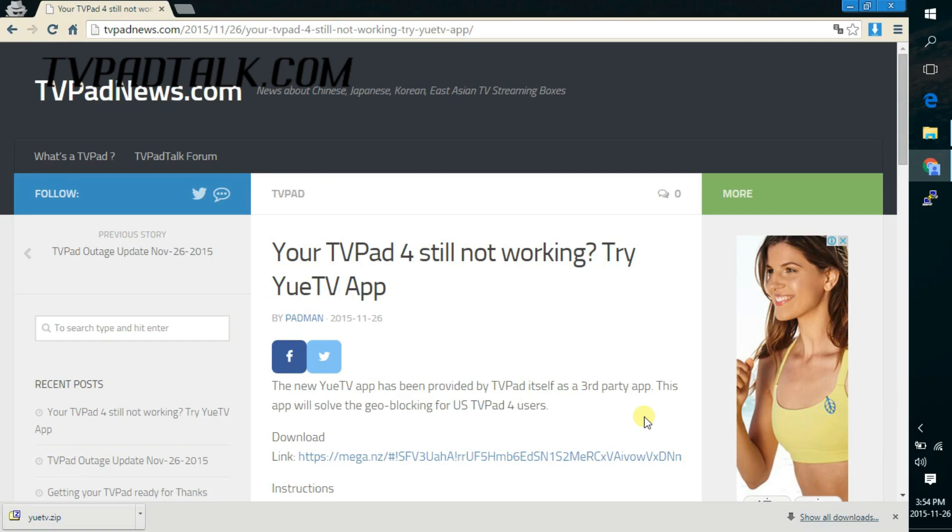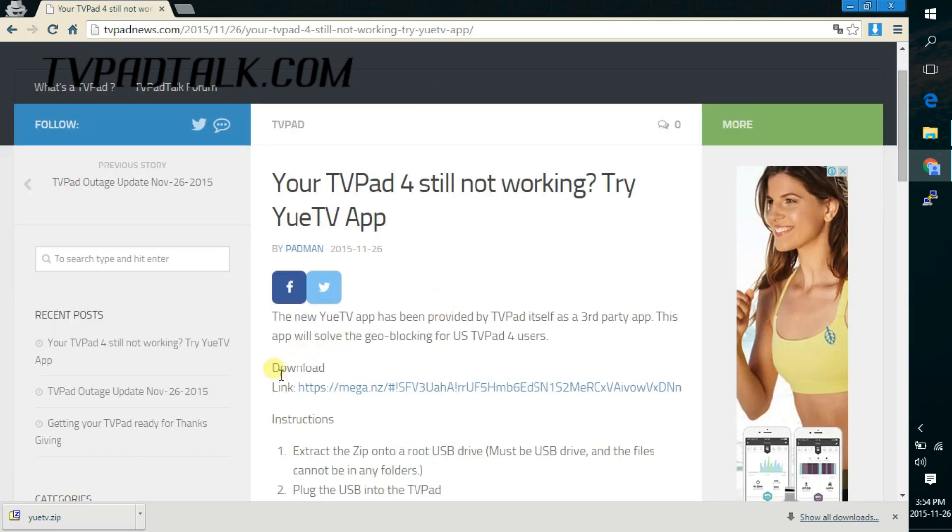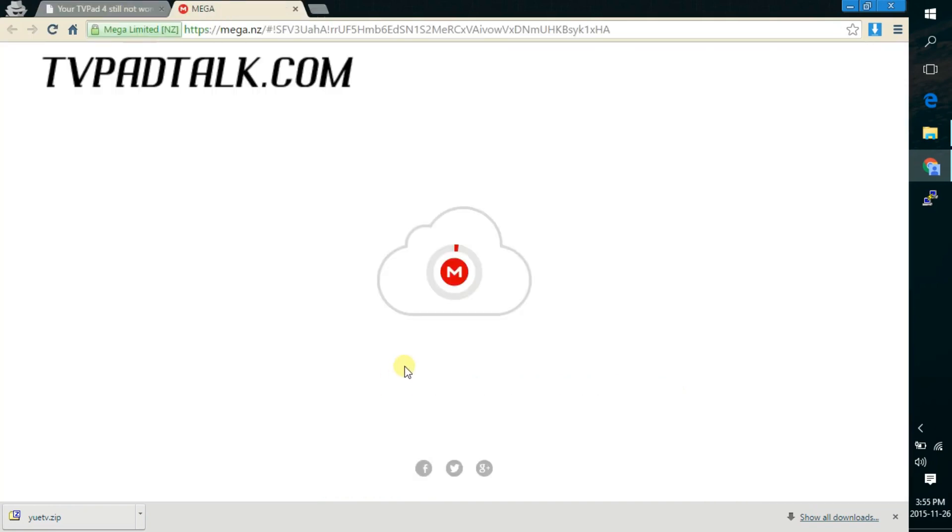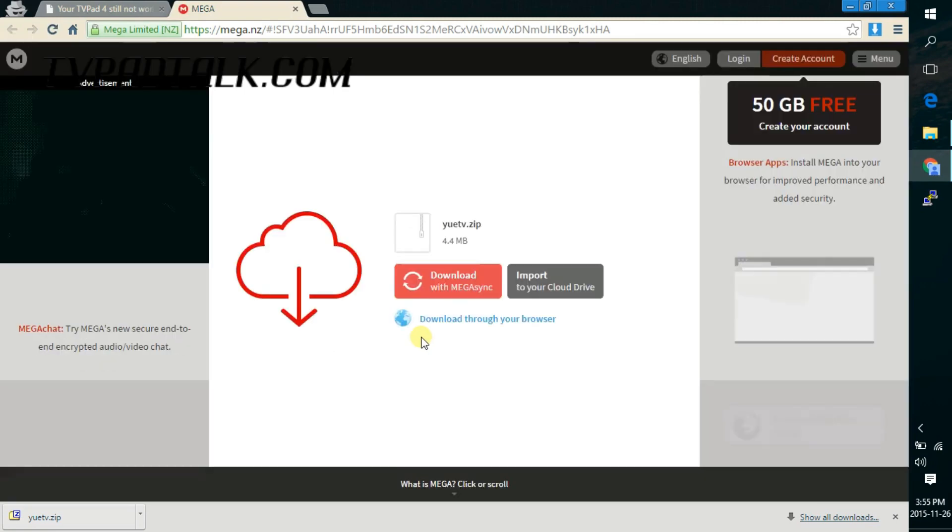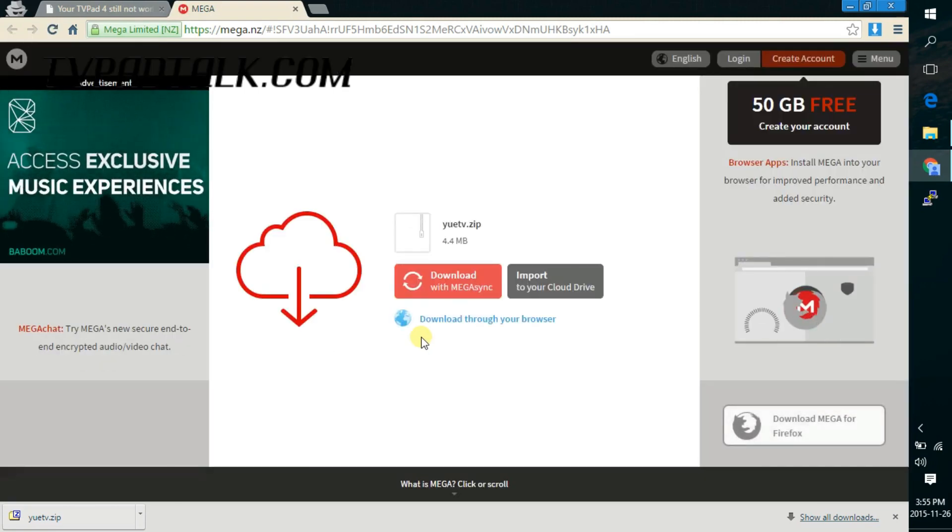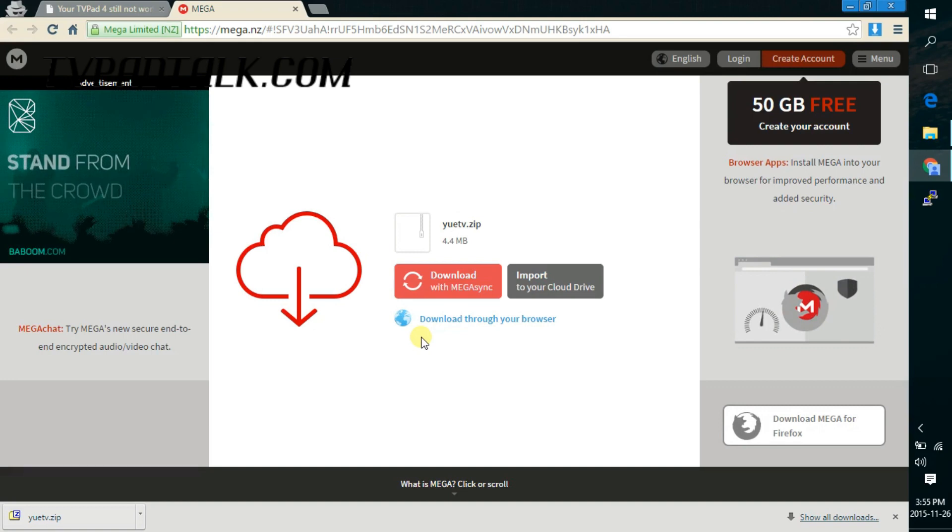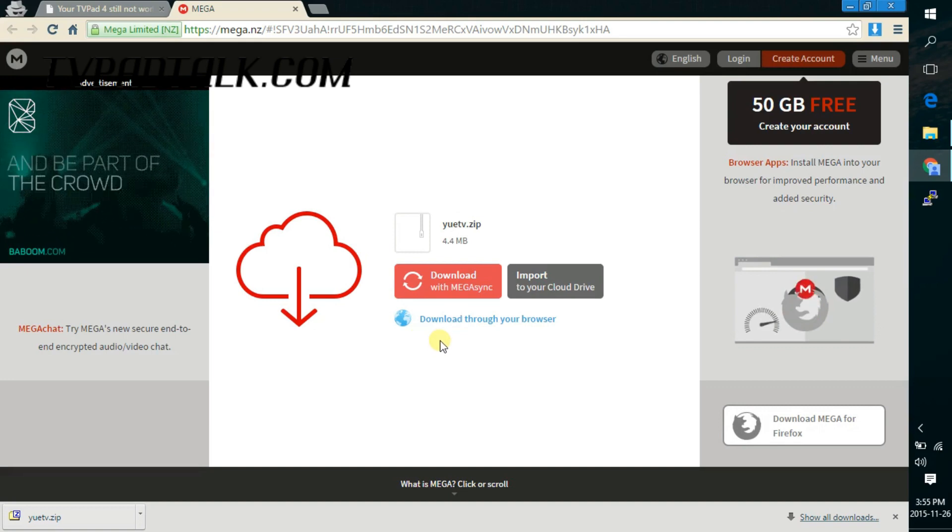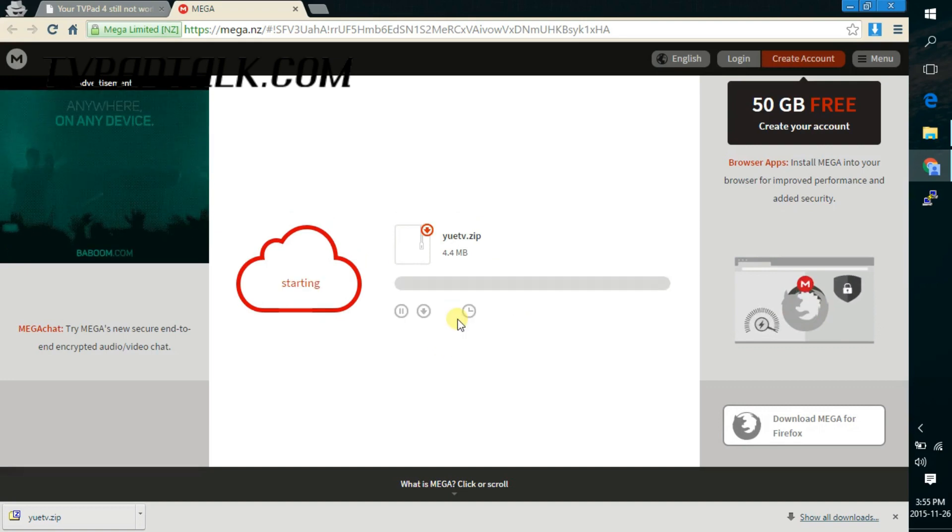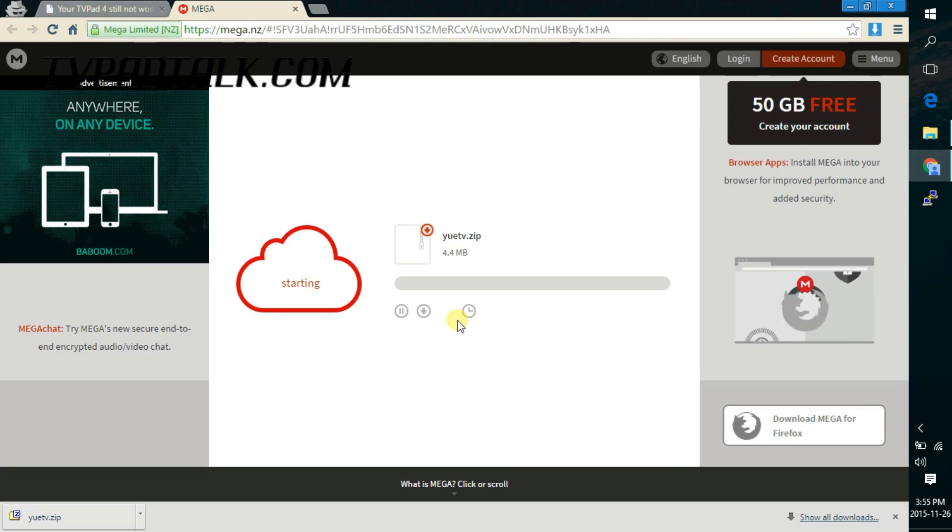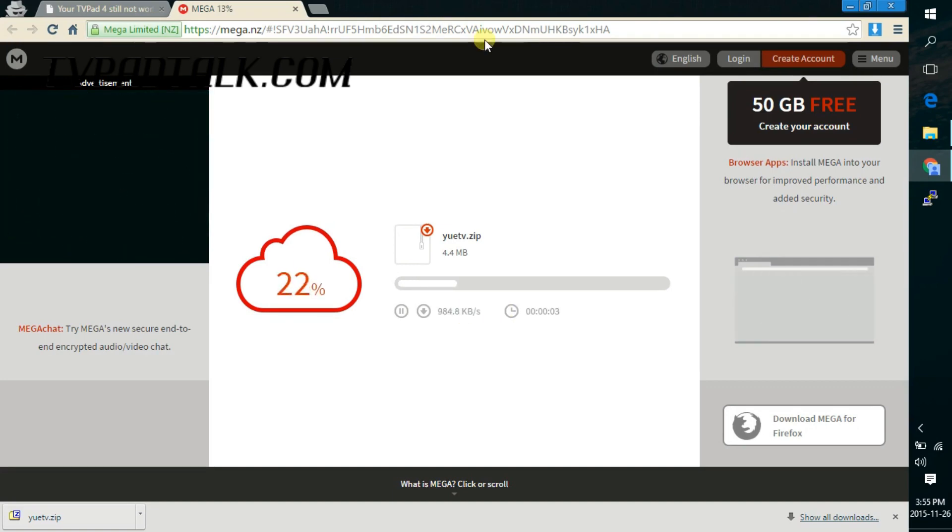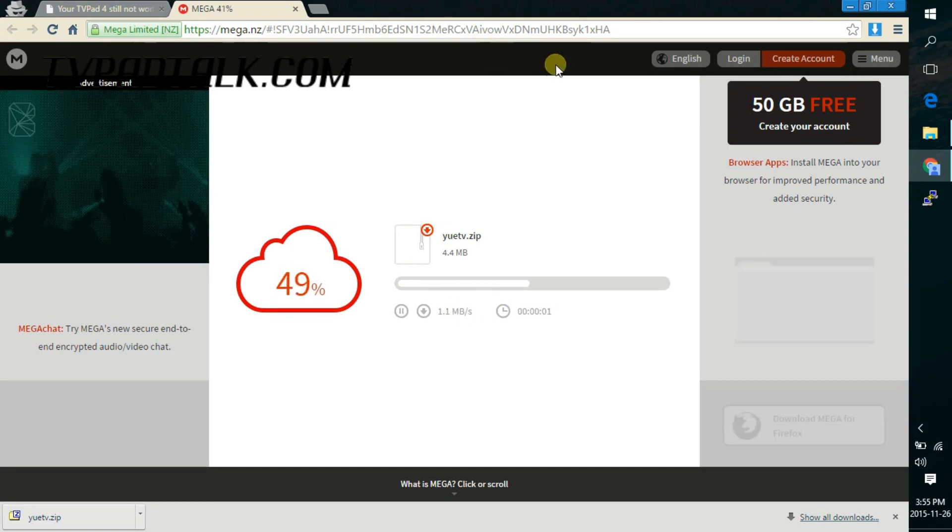So right now we're on a website, TVPadNews.com, and there's a download link for this particular app, which is UTV. Just click on it. Most of our download files will be linked to a Mega.NZ location. So in this case, just click on the download through your browser link and let the browser do its thing.